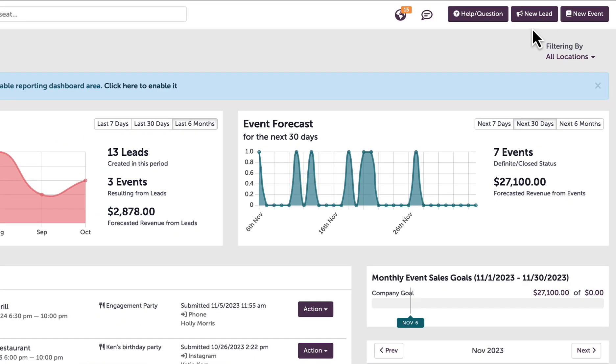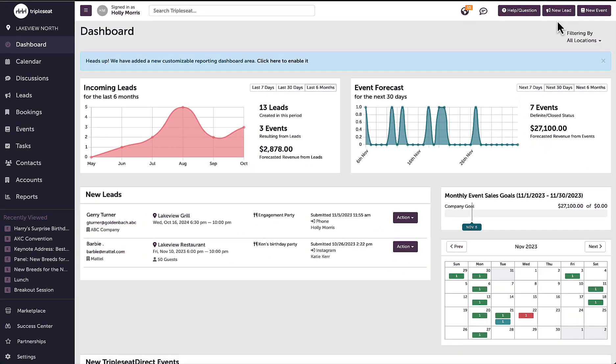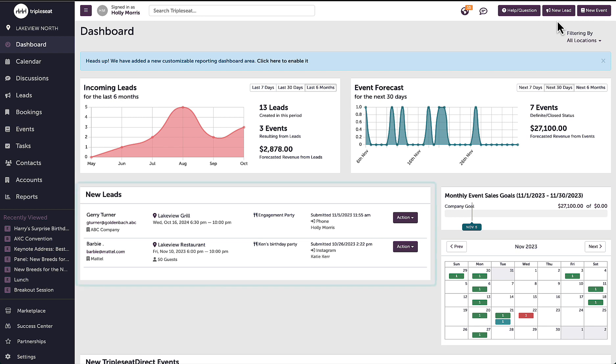When leads come in, the users set to receive lead notifications will be sent an email as soon as the guest clicks submit on the form. This brand new lead will then populate on my dashboard as well as the leads tab on the left hand navigation panel.